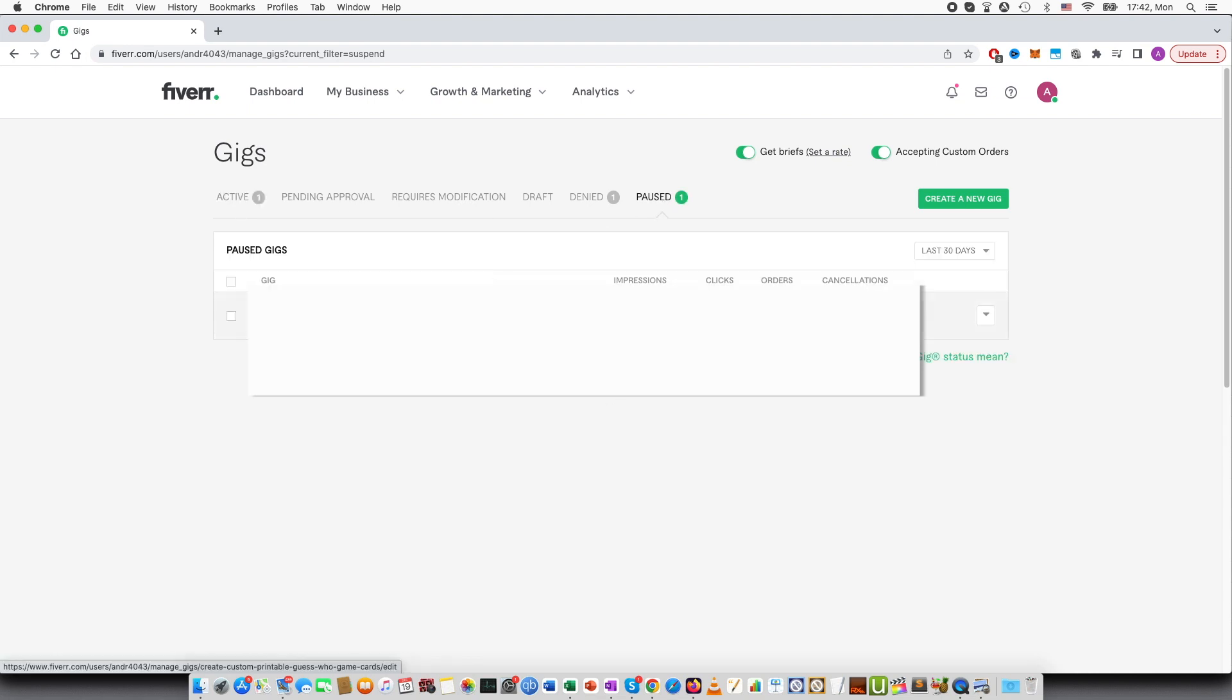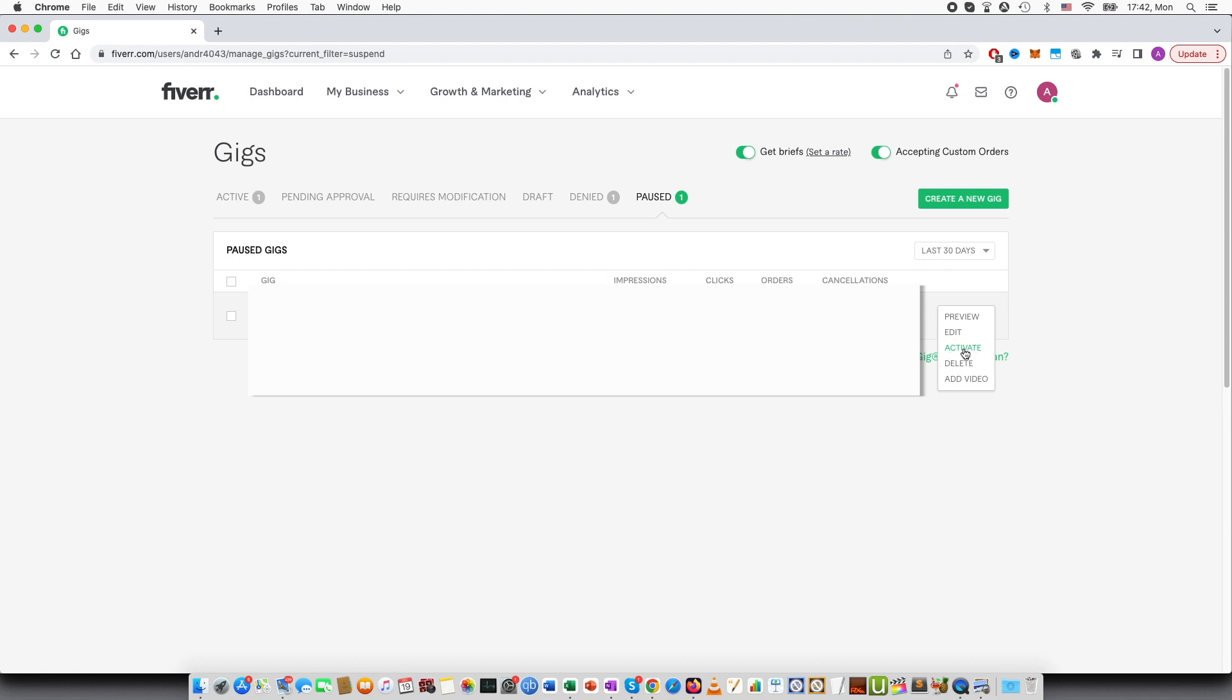If you go to paused, you can also press here and you can press activate here as well.